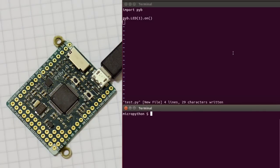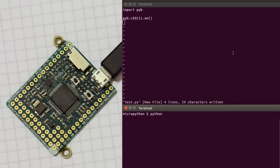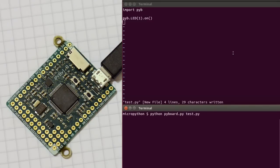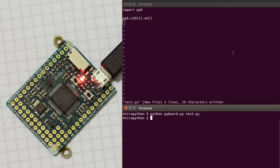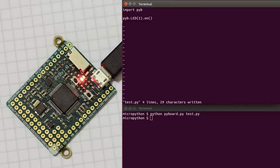And now, to run this file, so this file here, test.py, is on my PC, and I want to run it on the board. So I use this program called Pyboard, and when I give it test.py as an argument, it will run that test script that I just wrote on the board, and you can see that the light turned on.